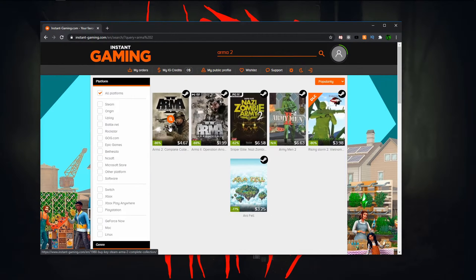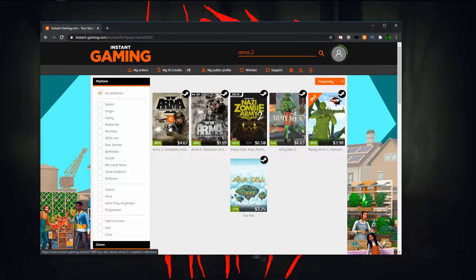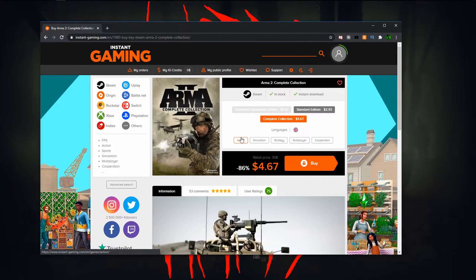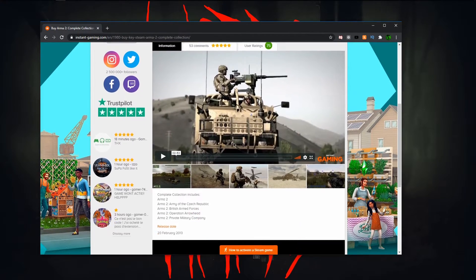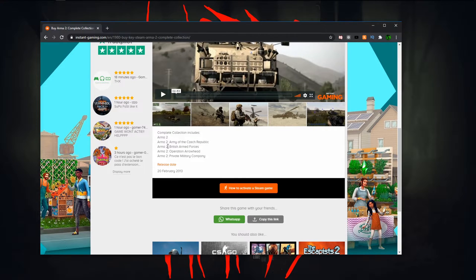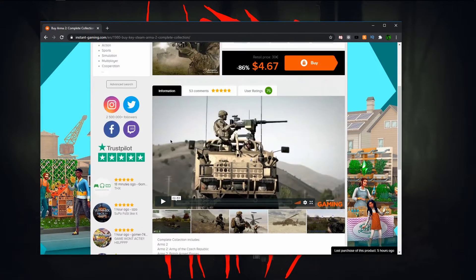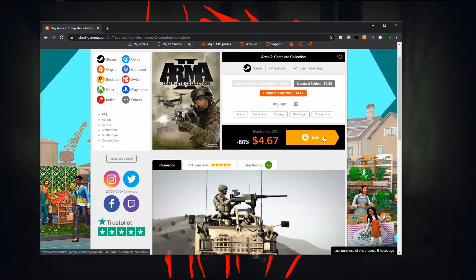If you look right here you have the Arma 2 Complete Collection. It's $4.67 and it has everything you need, every single DLC. So what you want to do is go up and buy that.